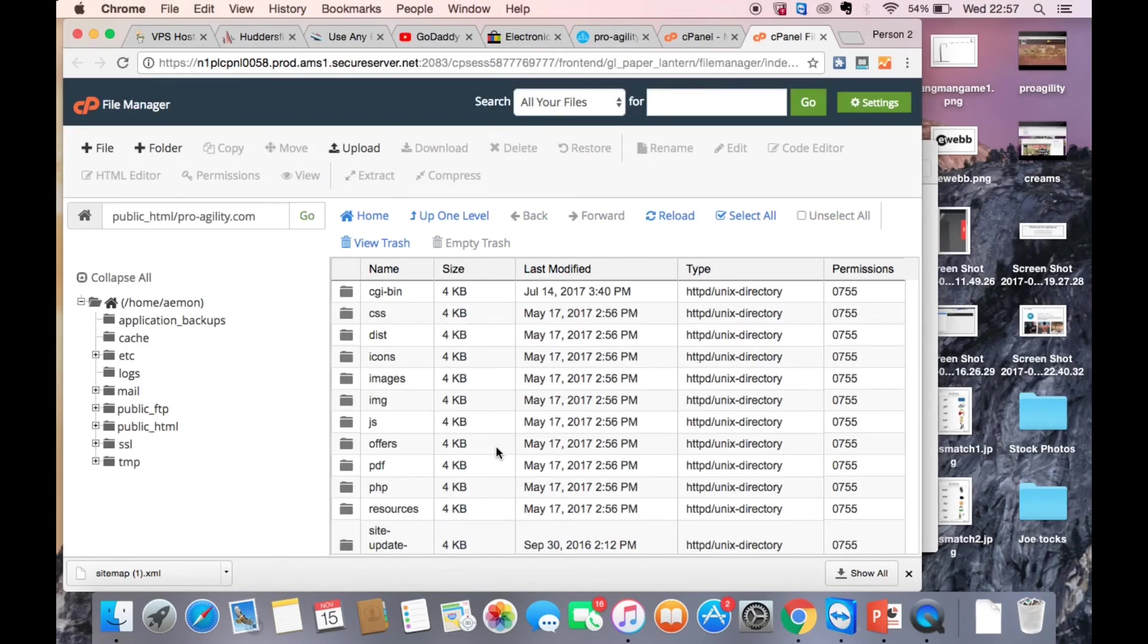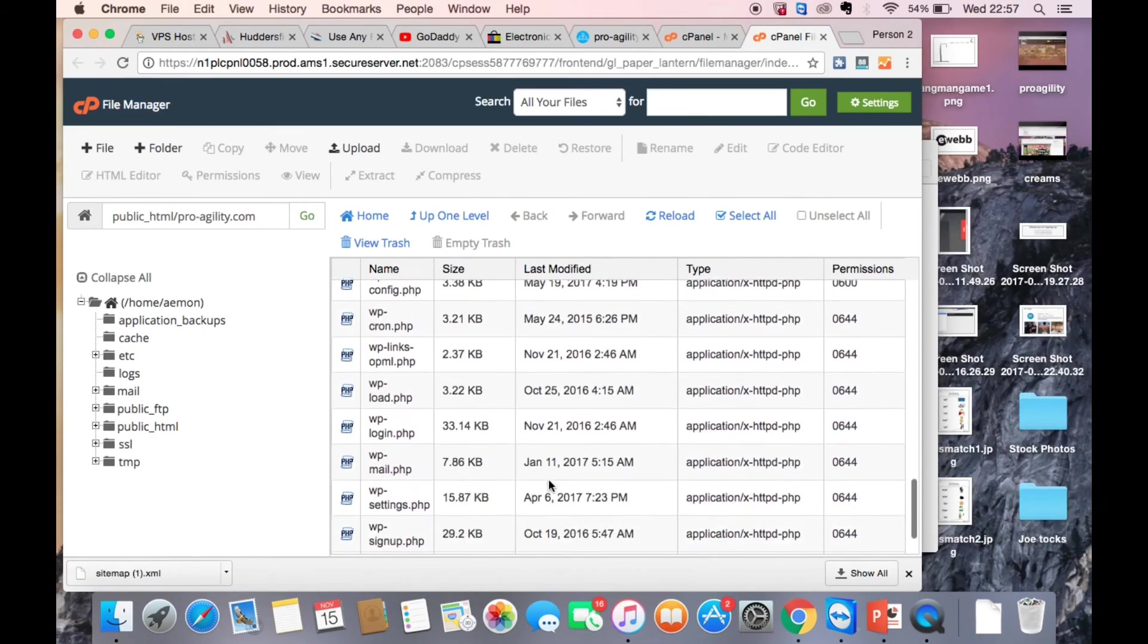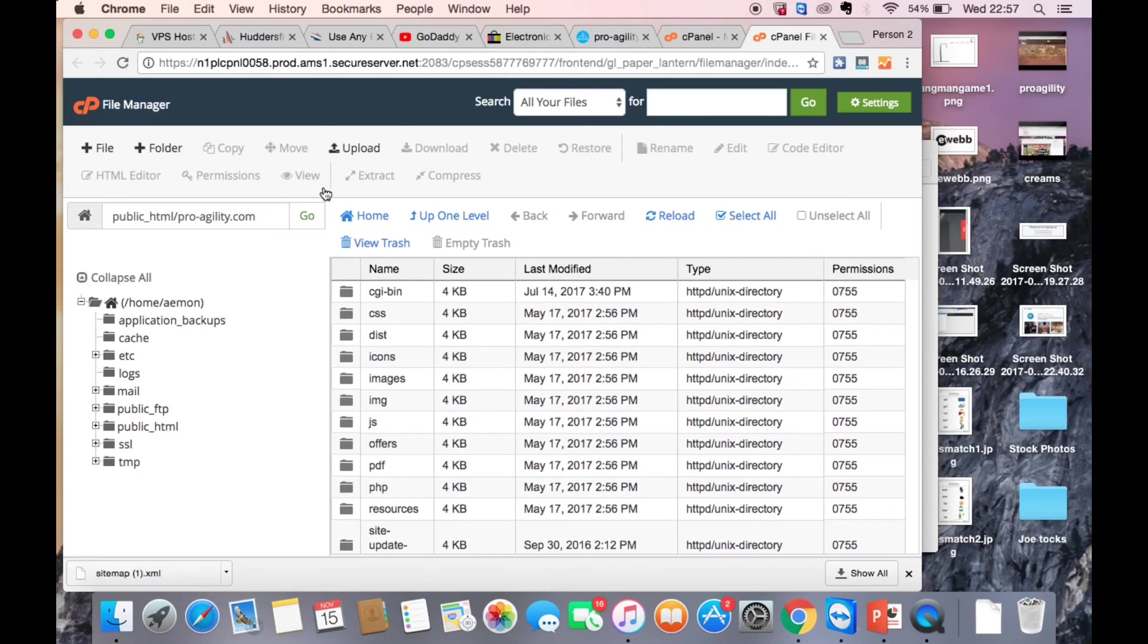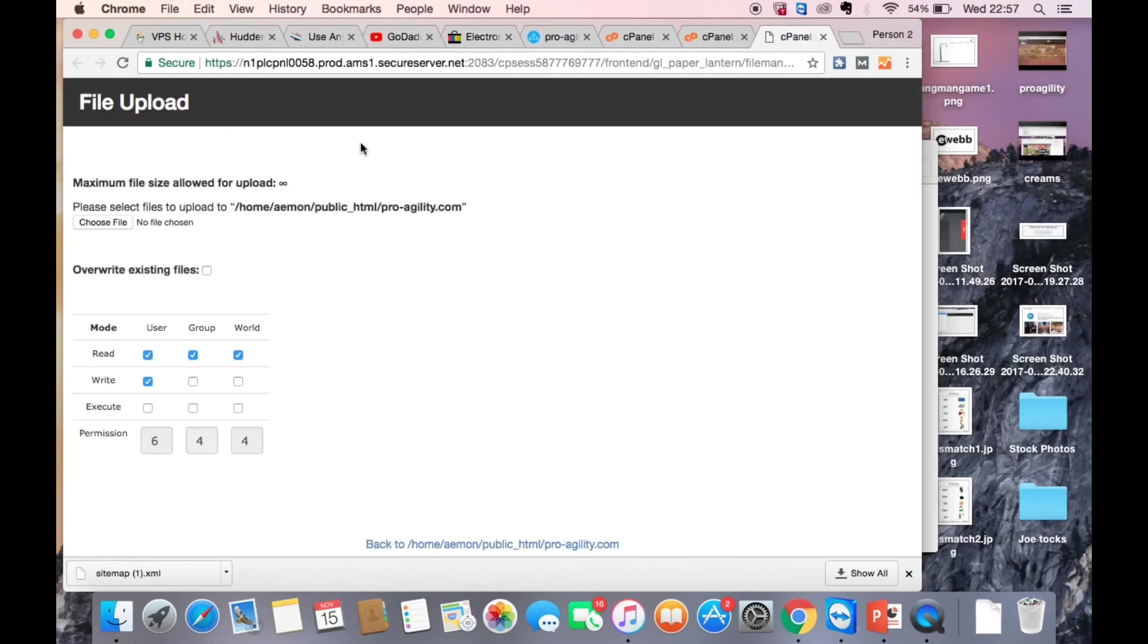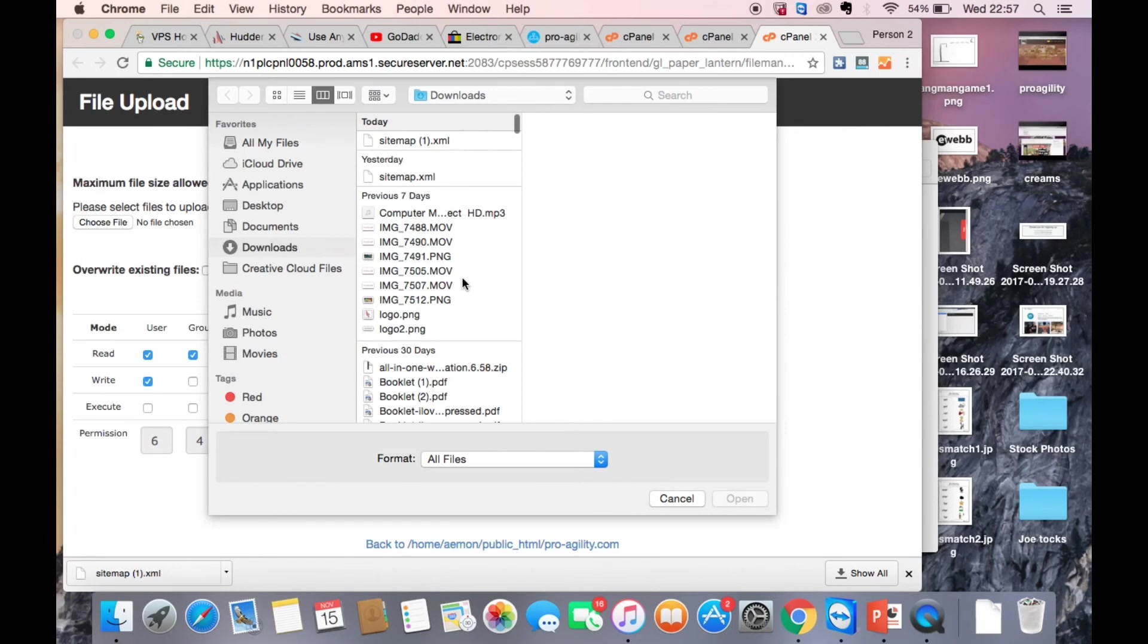Right so now you're in the back end and you can just simply upload your XML sitemap. So simply upload your sitemap. Click the upload button, choose your file and you'll find it right there.